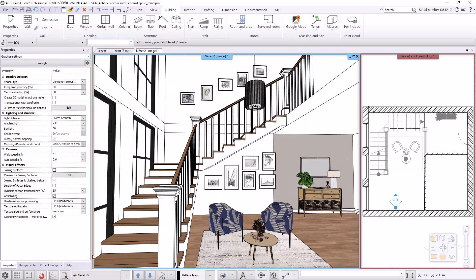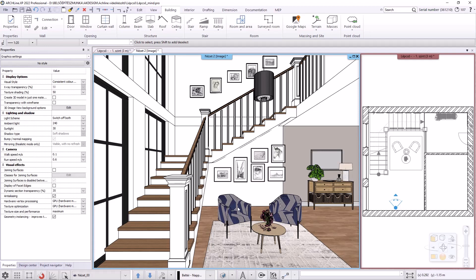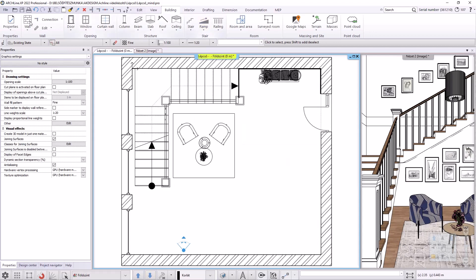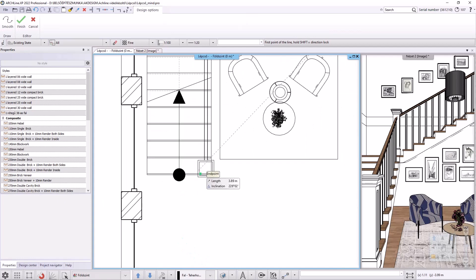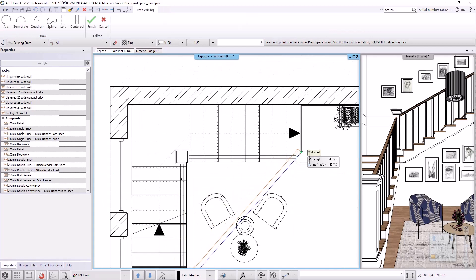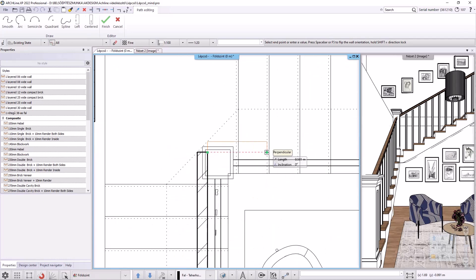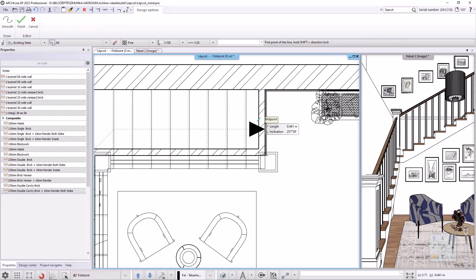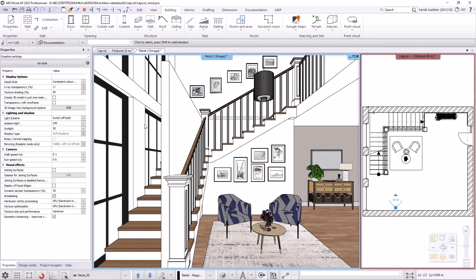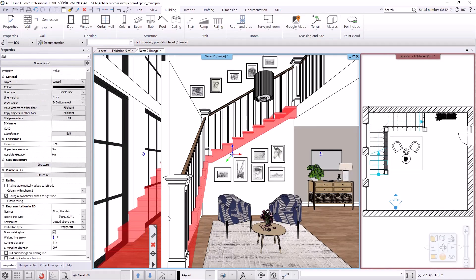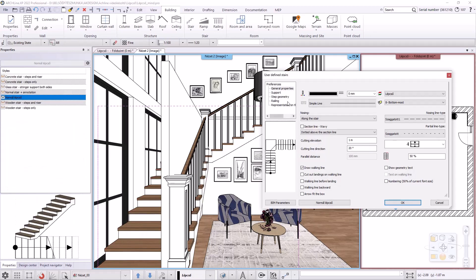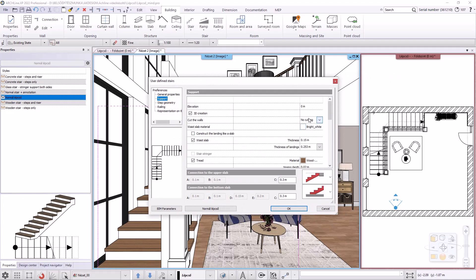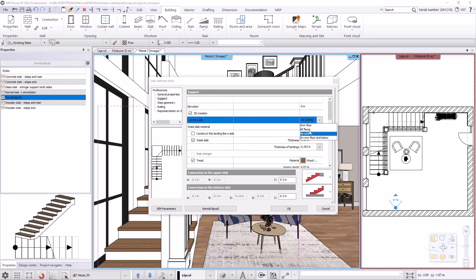Back on the ground floor we can see that the space under the stair has been formed. I want to close off this space with a wall, so I return to the floor plan and draw the wall path under the stair. In the 3D view the wall is finished but the stairs did not cut it. I set the wall cut in the stair property dialog — on the support tab I choose the all floors option. After rebuilding the model, the stair cuts off the walls correctly.